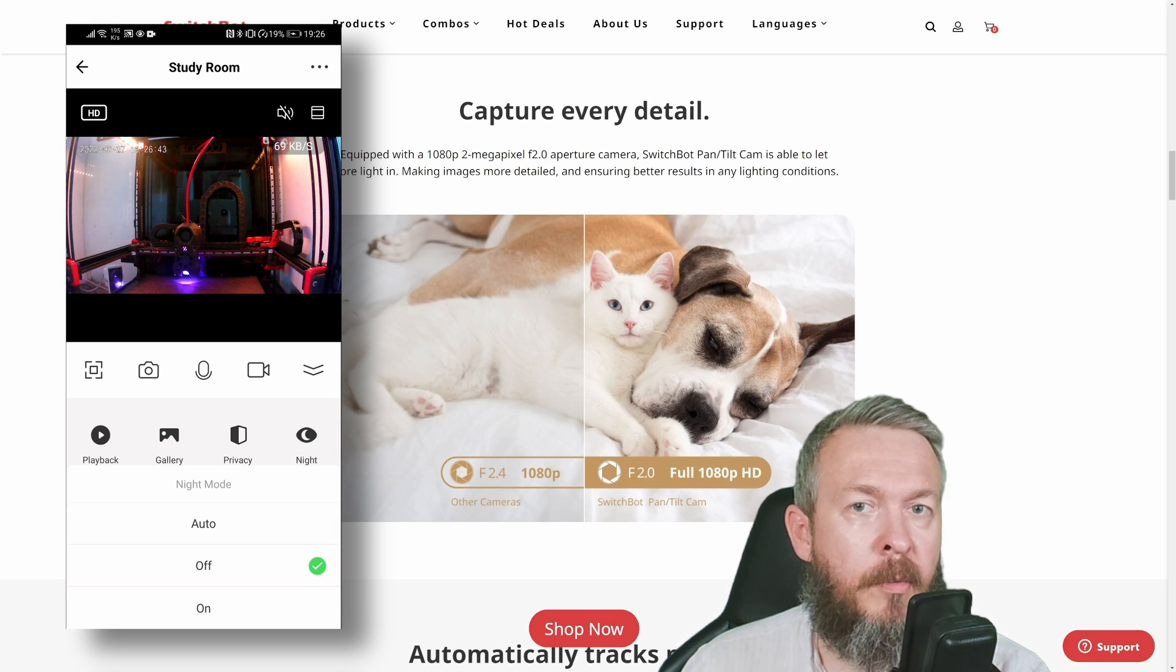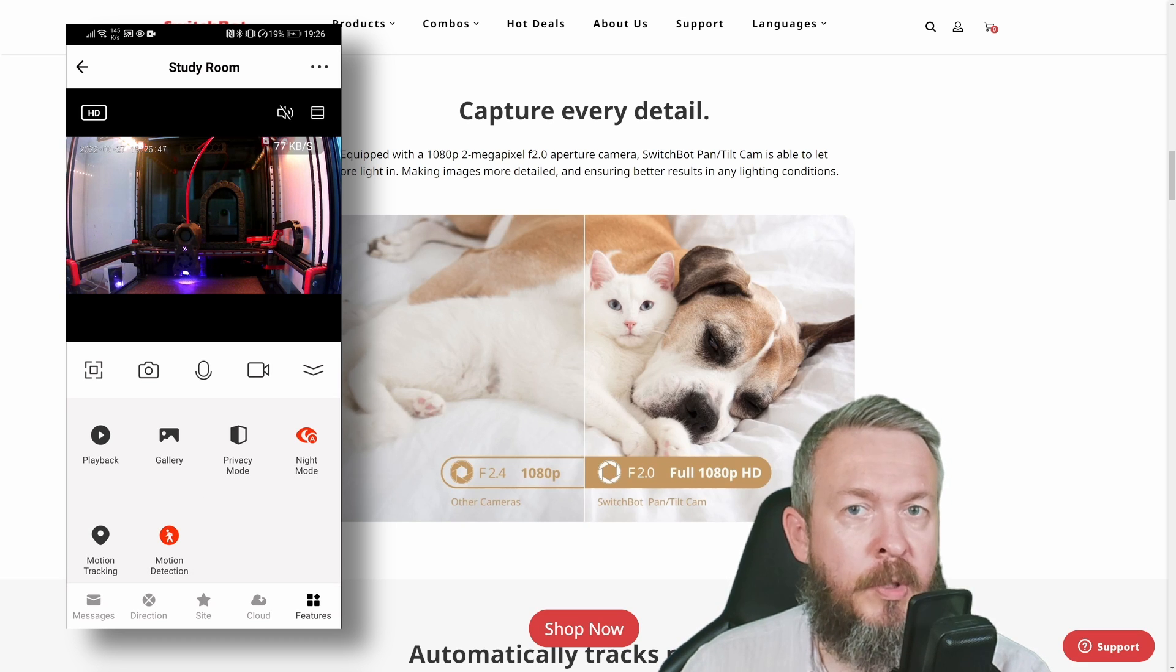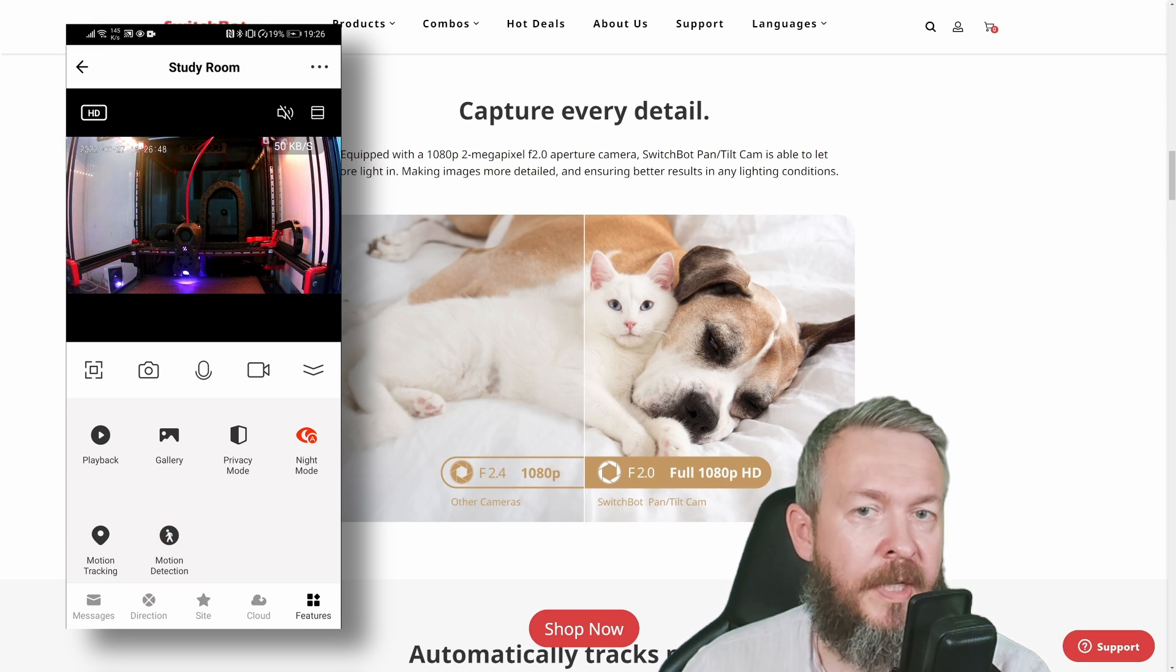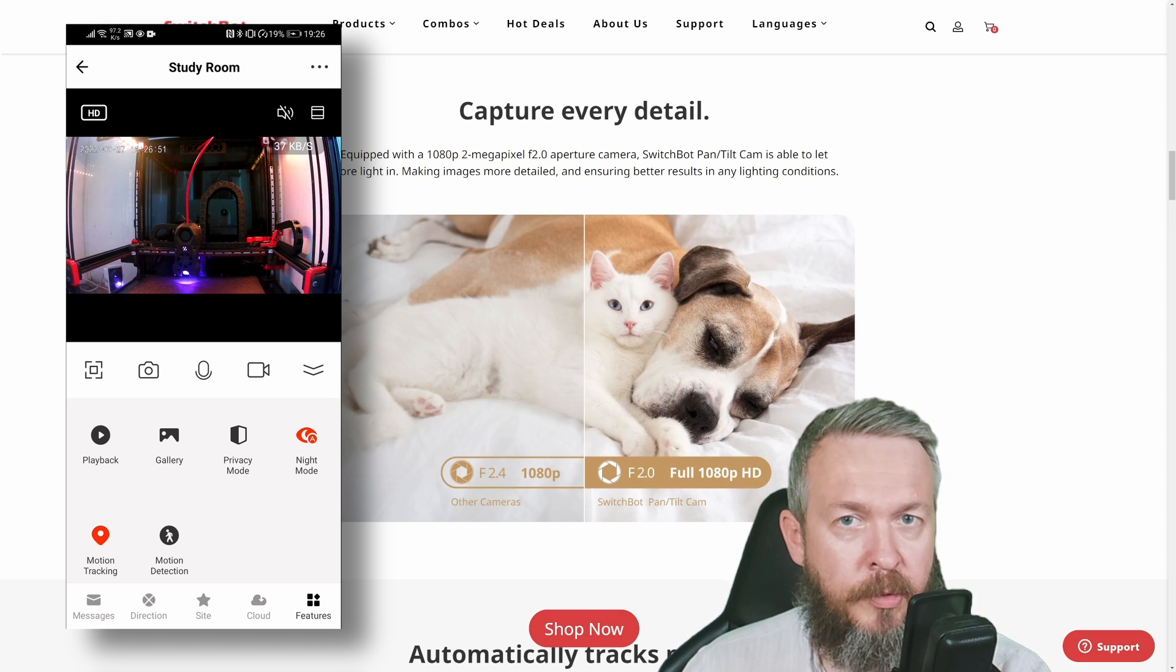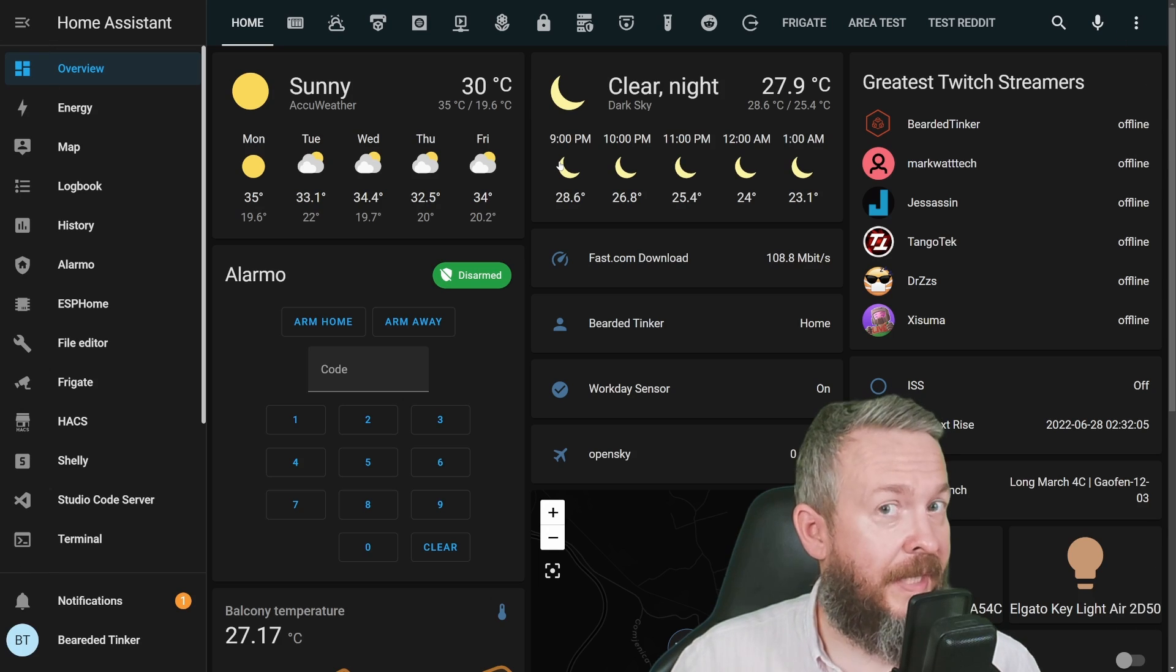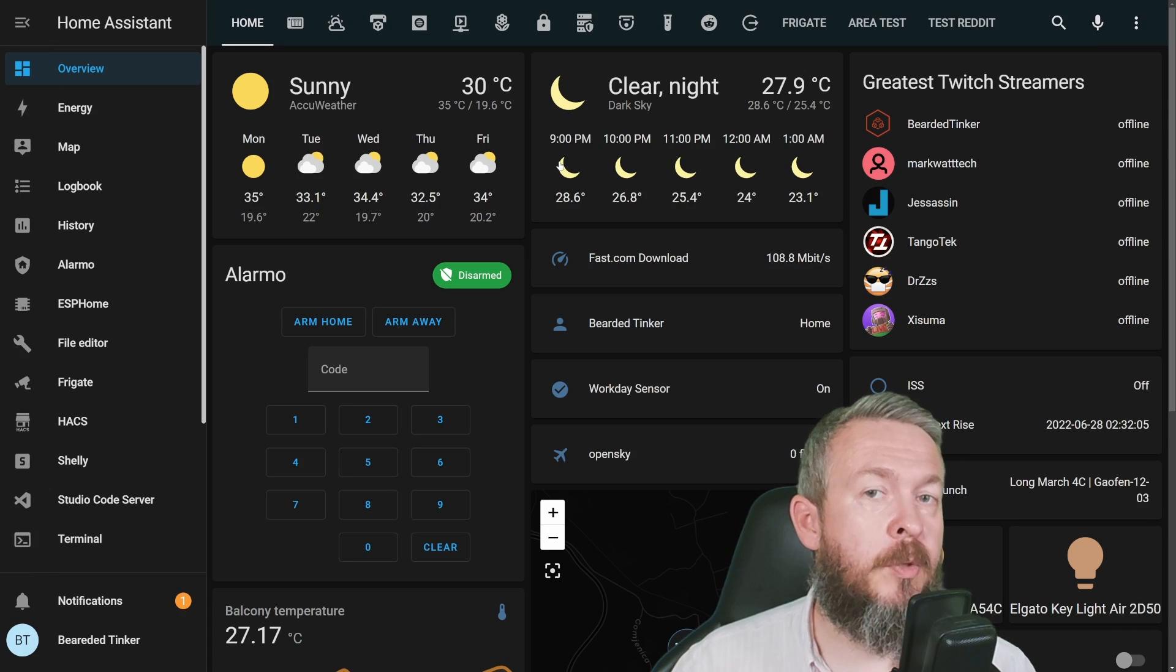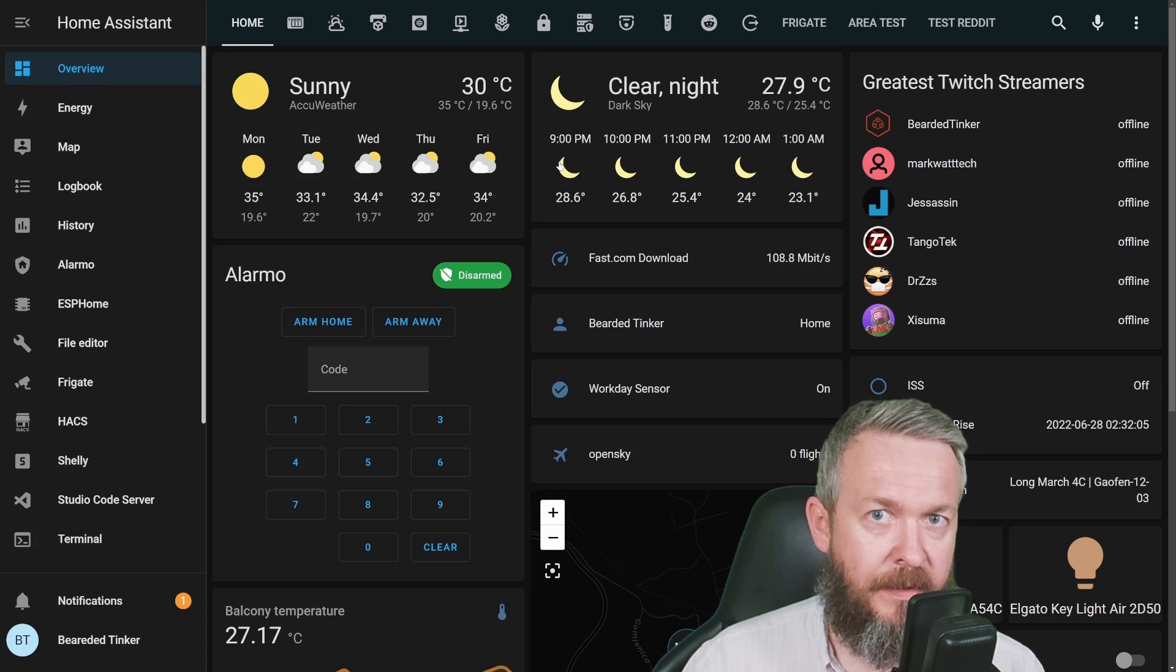There's automatic, manual, or off night mode. Motion detection will alert you if motion is detected. This camera also has motion tracking, which enables the camera to follow motion. But as I mentioned, if you're using the SwitchBot app, unfortunately you cannot add it inside Home Assistant.